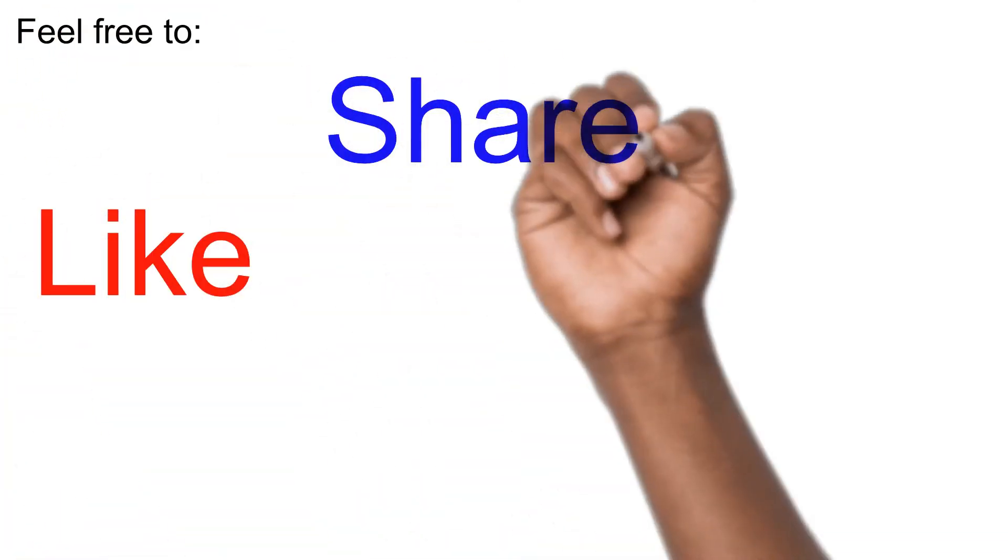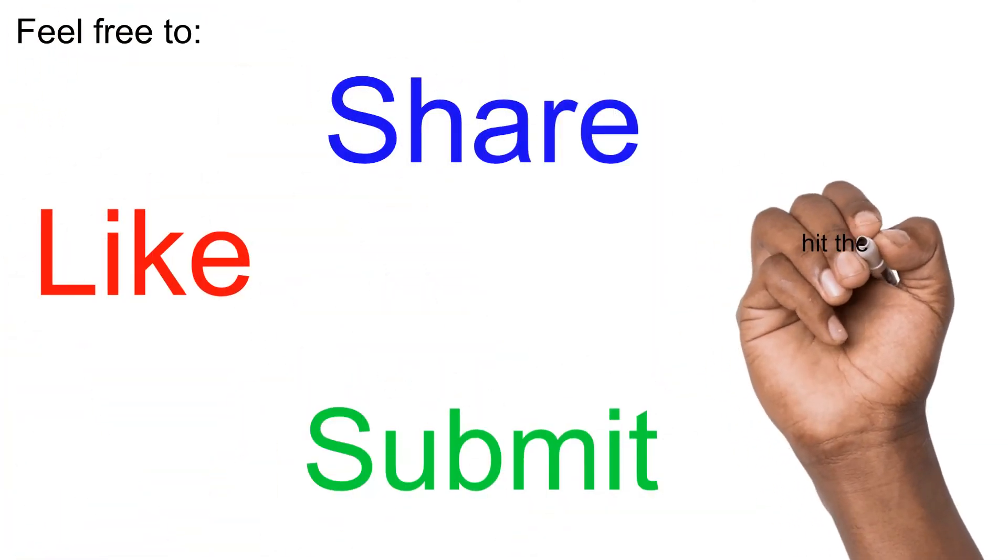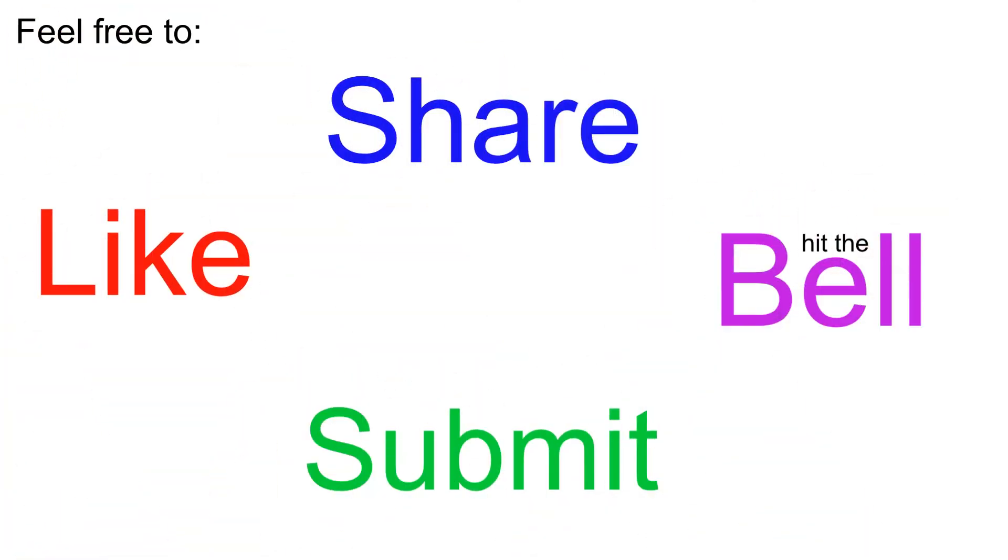Feel free to like, share, subscribe, and remember to hit that bell.